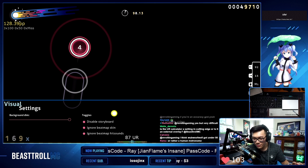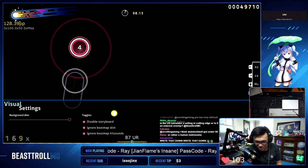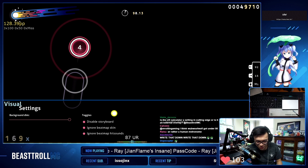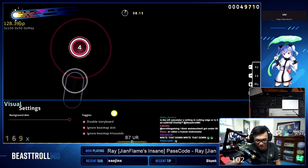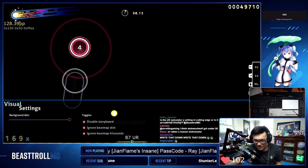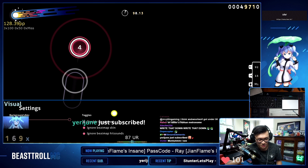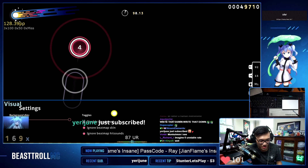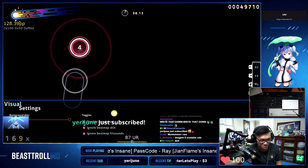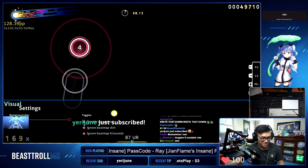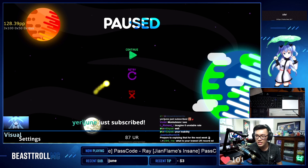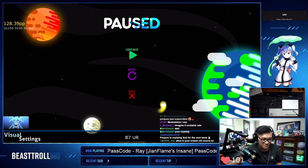Your unstable rate is your ability to tap to a metronome. The lower the unstable rate, the more precise you are at hitting to that metronome — that metronome being every single object in the map.